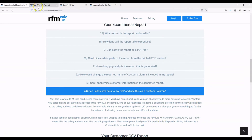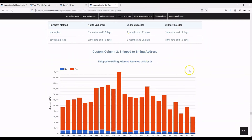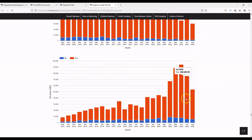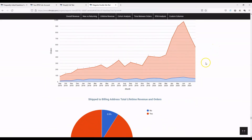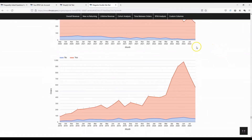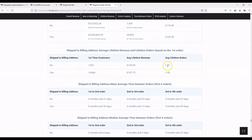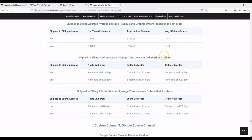We add a new column called 'ship to billing address' — yes means the shipping address is the same as the billing address, no means it's different. You can see for this site most people ship to their billing address as you'd expect. In terms of revenue: 91% of revenue comes from customers shipping to their billing address, and 9% goes to a different shipping address. You then get lifetime revenue and average time between orders for that custom column.